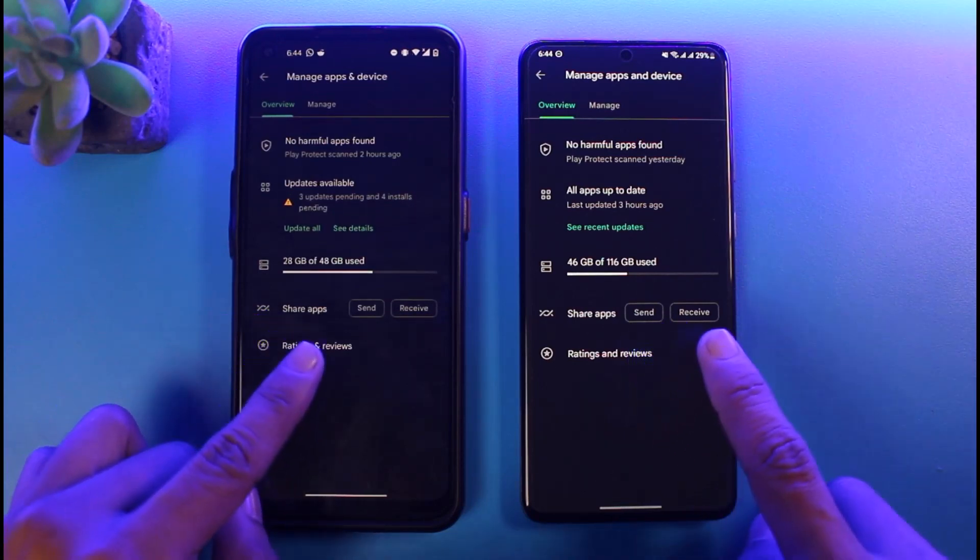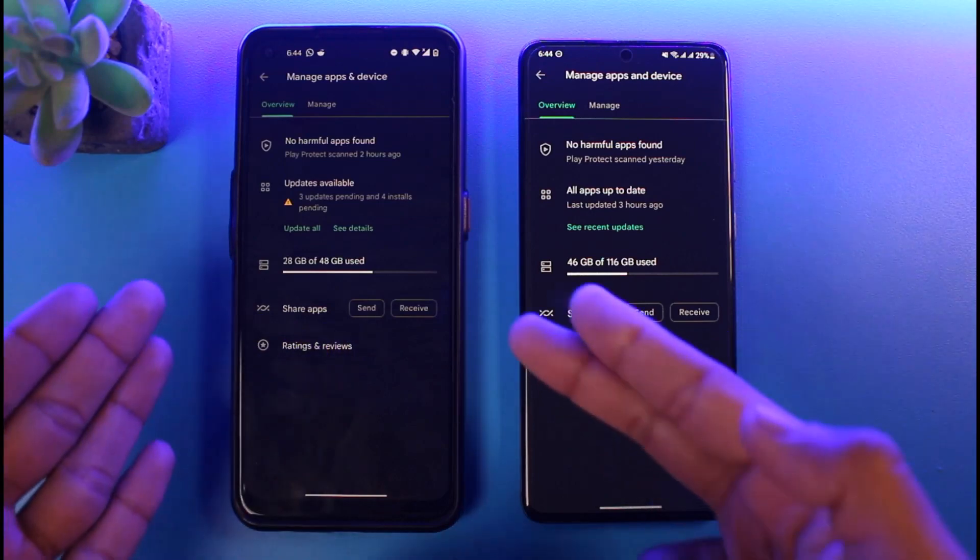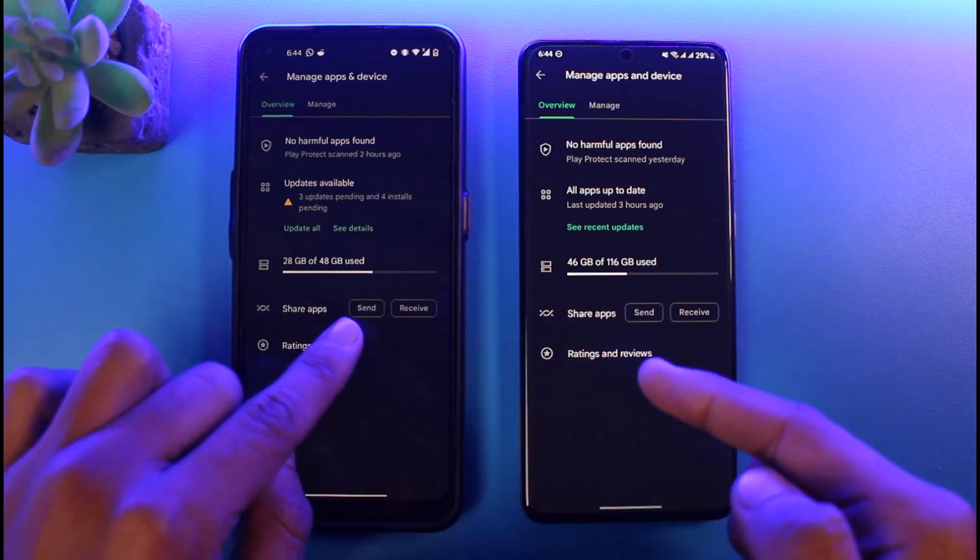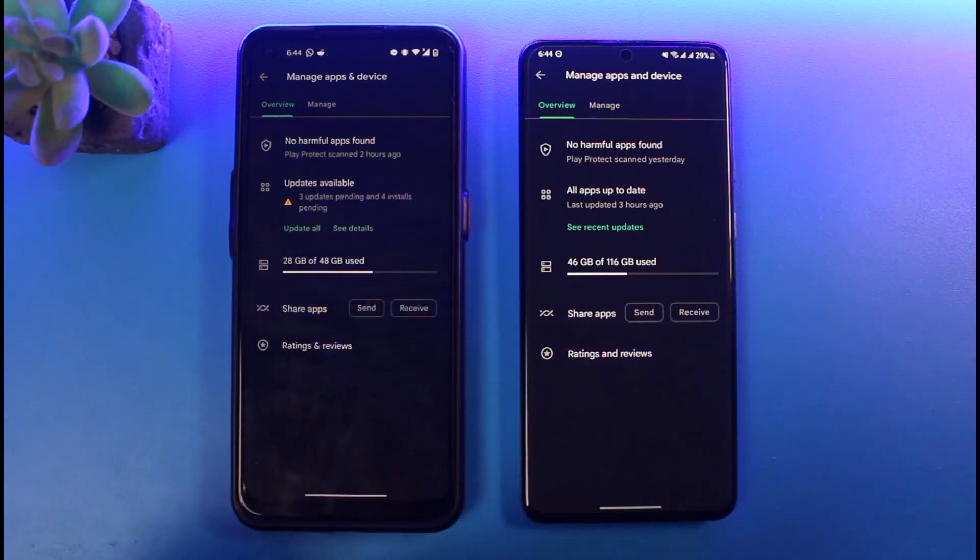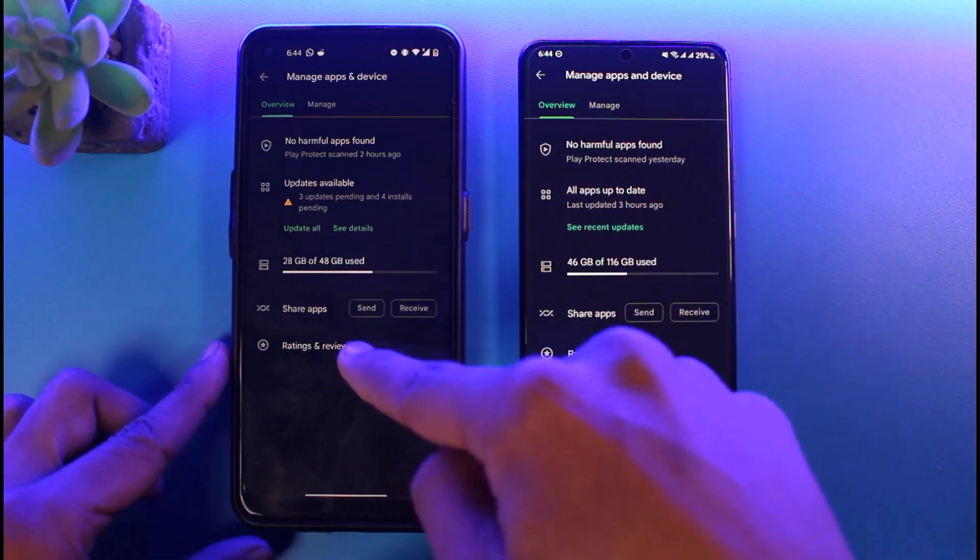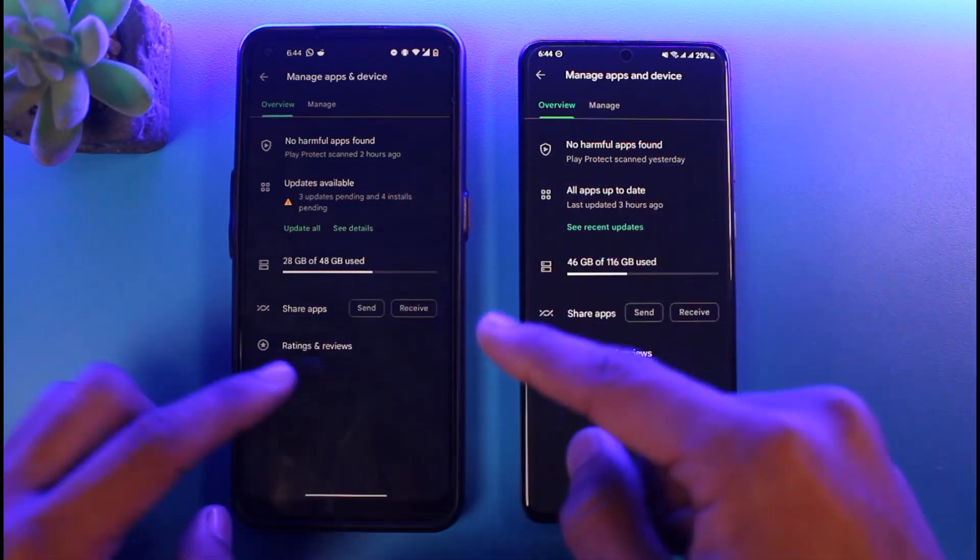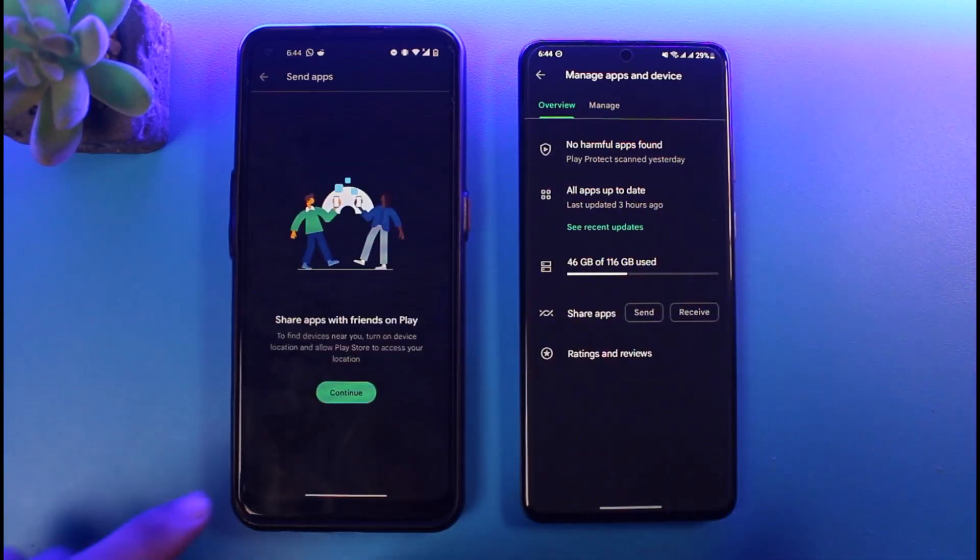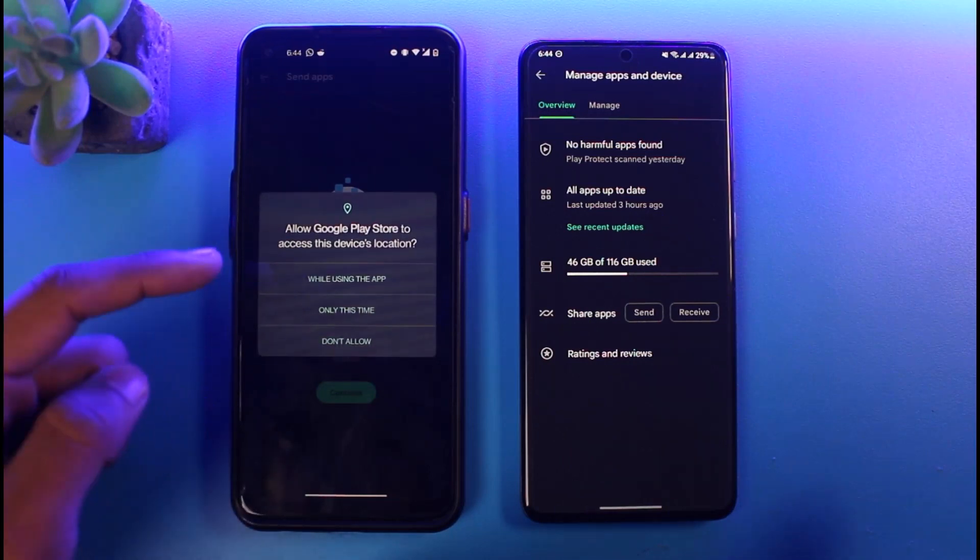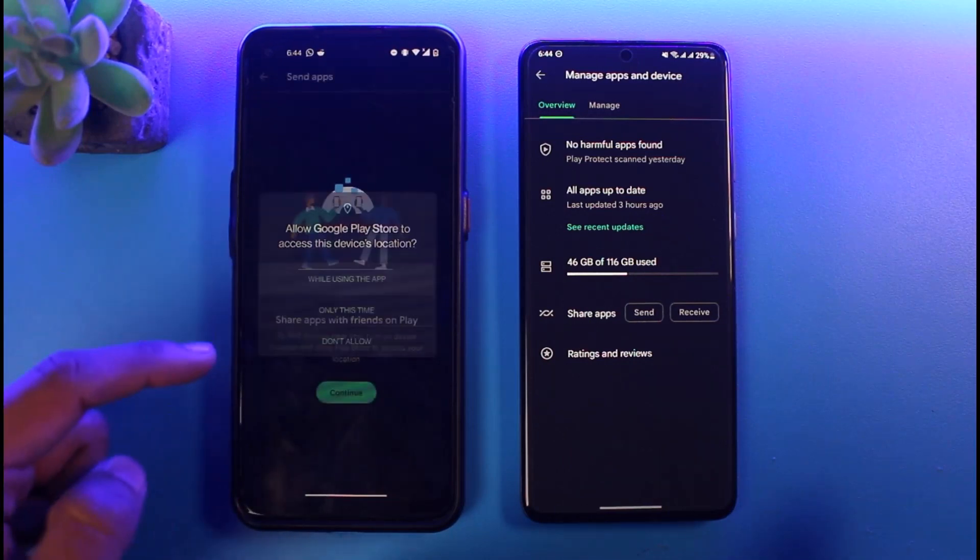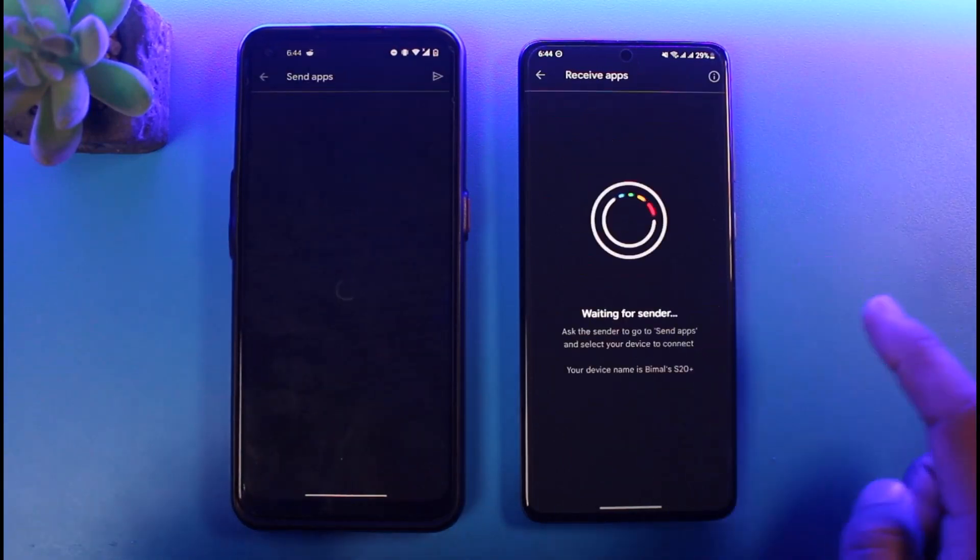If you want to send from here, tap on the Send button. Let's say I want to send from this device to this device, so I'll tap on the Send button, tap on Continue, and I'll allow all of the permissions such as location and so on. On my right hand side I'll tap on the Receive button and it says Waiting for Sender.